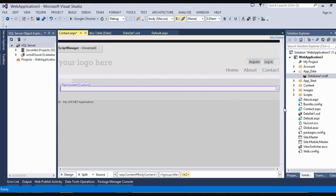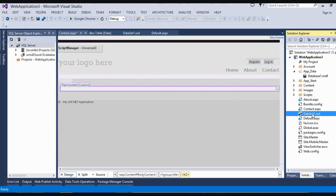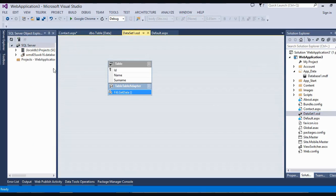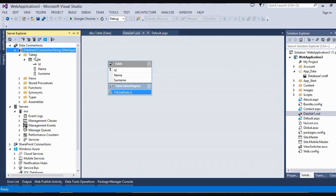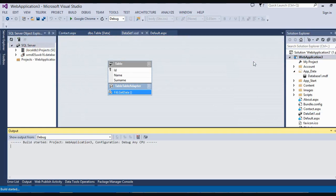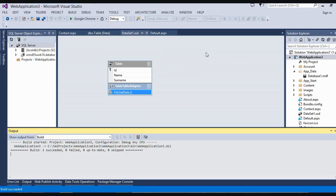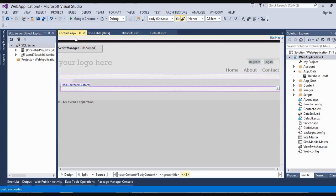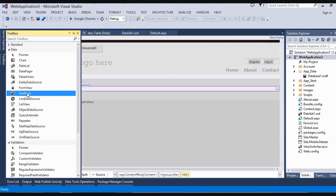Now you make this. Remember the data set? XDS — that's the place where we click and drag the database table over. So we drag it over. Then we build. After we build, we go just using this page. Tools.